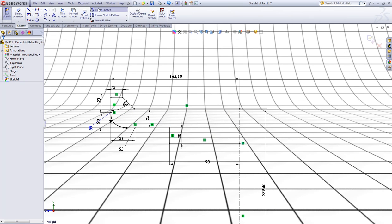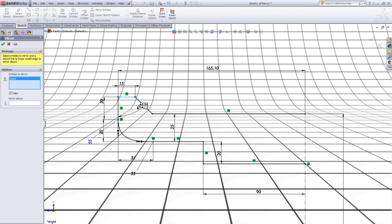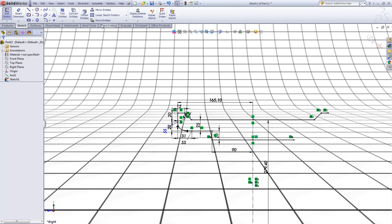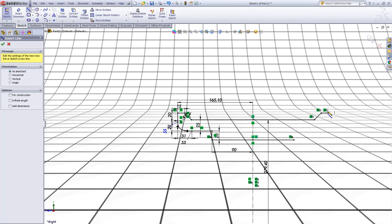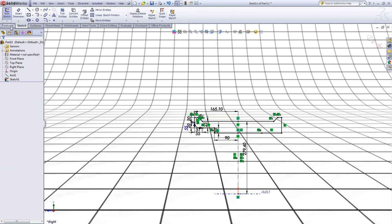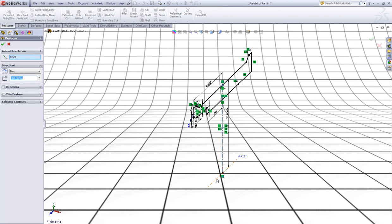Now choose Mirror Entities. Click this entity, this one, this one, this one, and this one. Mirror those above the center line and right click to accept. Now choose the line tool and add a line here and one here. Now go to Features.